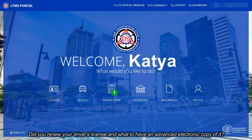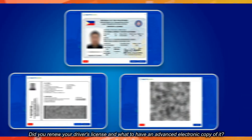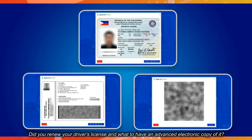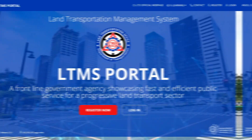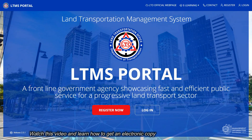Did you renew your driver's license and want to have an electronic copy of it? Watch this video and learn how to get an electronic copy of your driver's license online.